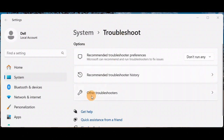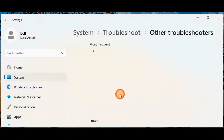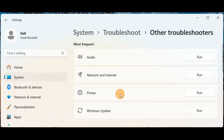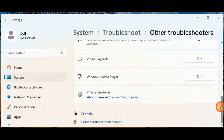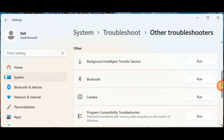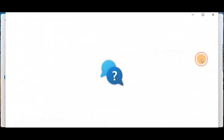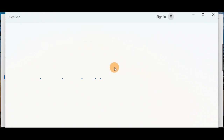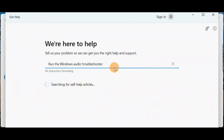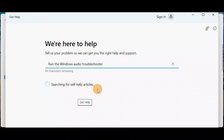Now click on 'Other troubleshooters.' When you click on 'Other troubleshooters,' you're going to see a number of options. Here you have options for problems with your audio, network, printer, and more. Let's say you have a problem with the audio — click on 'Run.' It's very simple and easy.